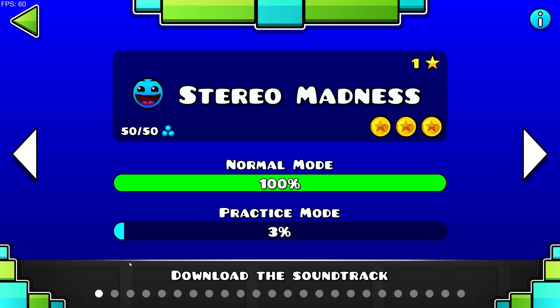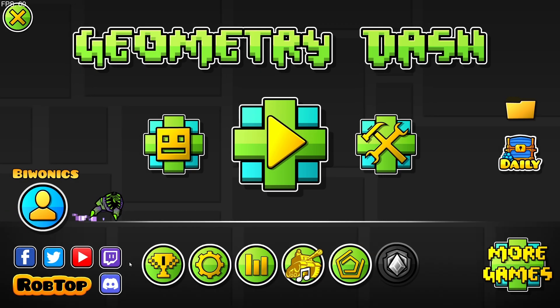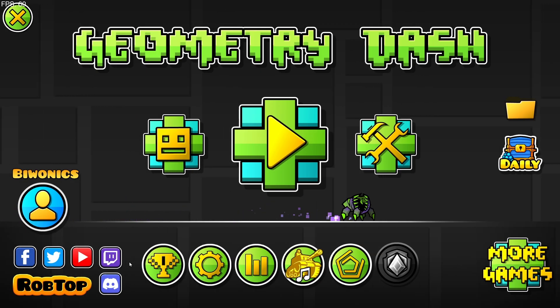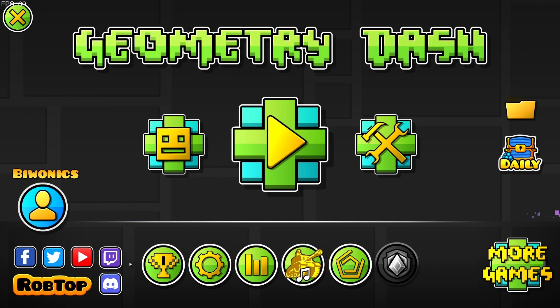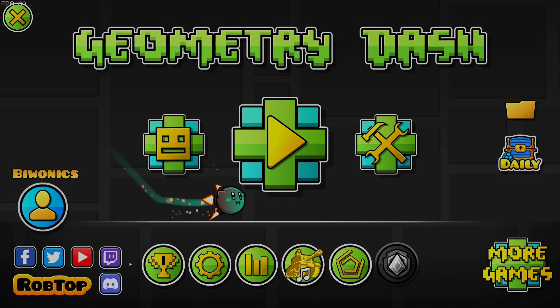That is how to get dark mode for Geometry Dash by downloading and installing the Dark Mode v4 mod. Don't forget to like and subscribe and turn on notifications if you found this video helpful in any way, and I'll see you in the next one. Peace.